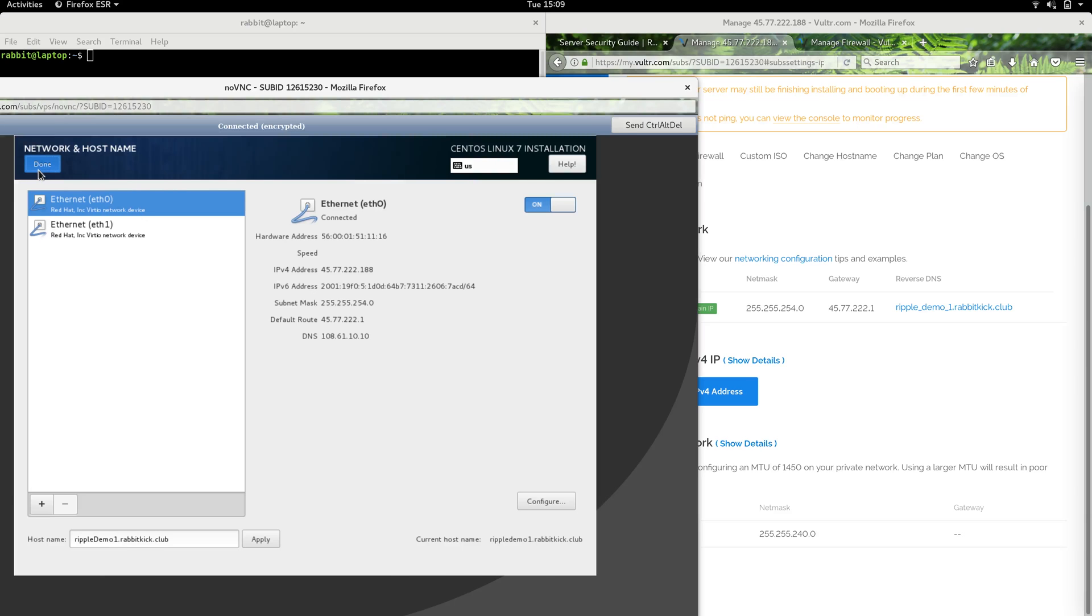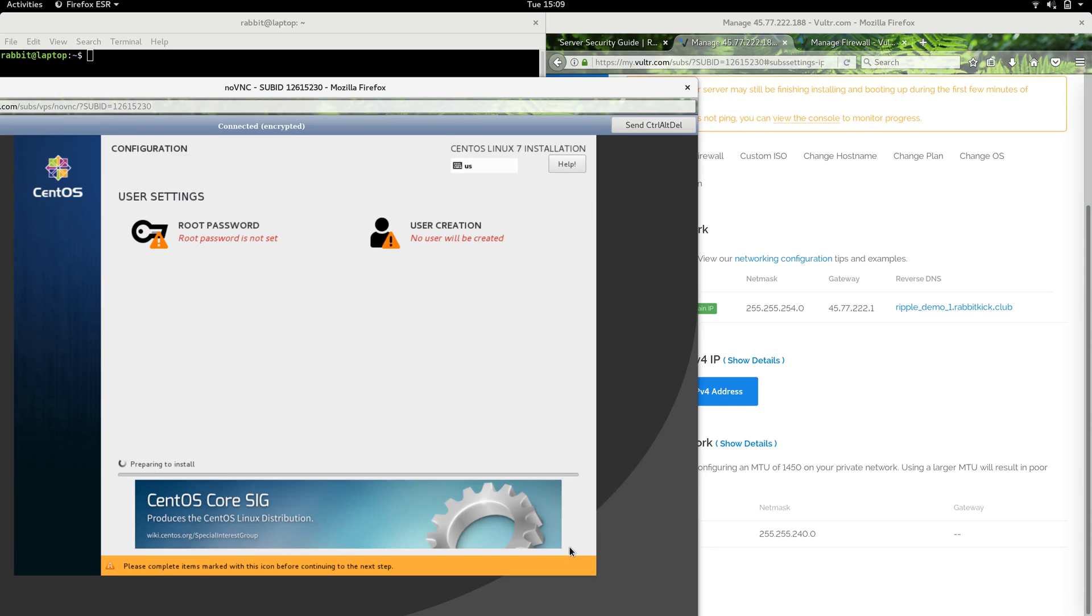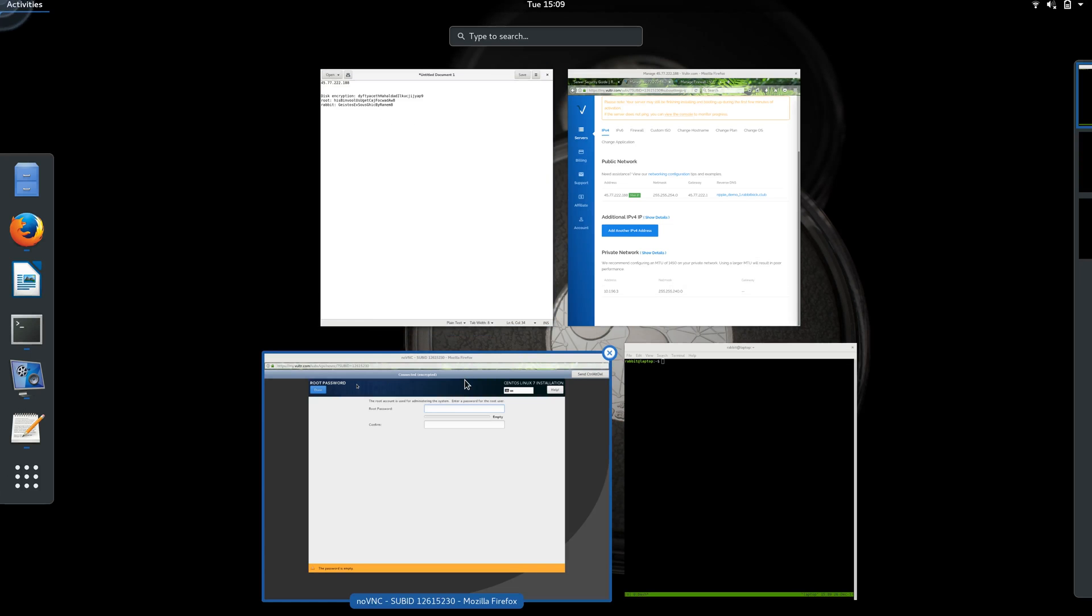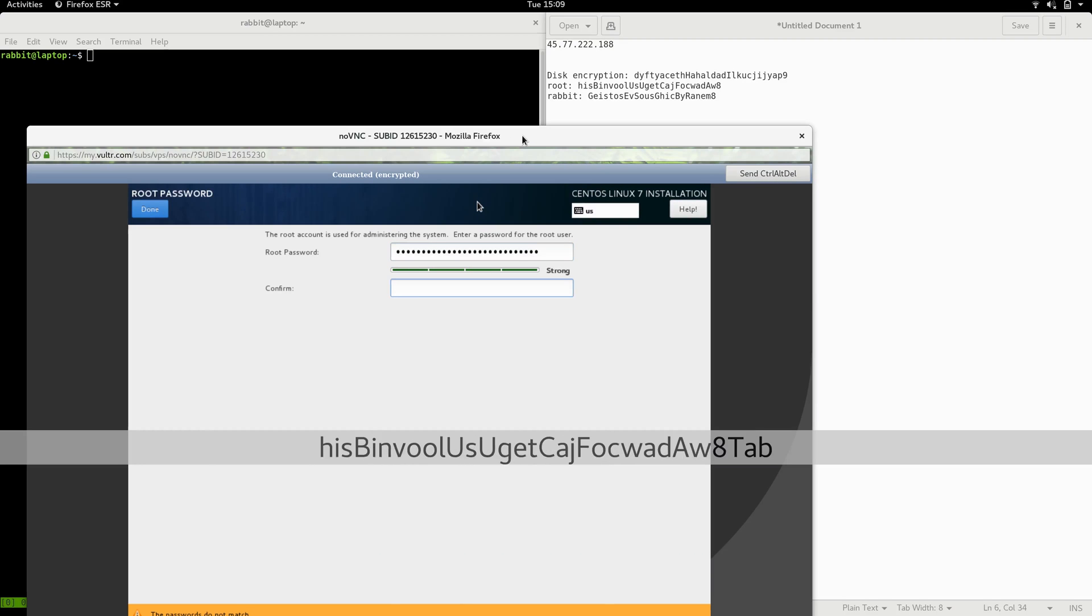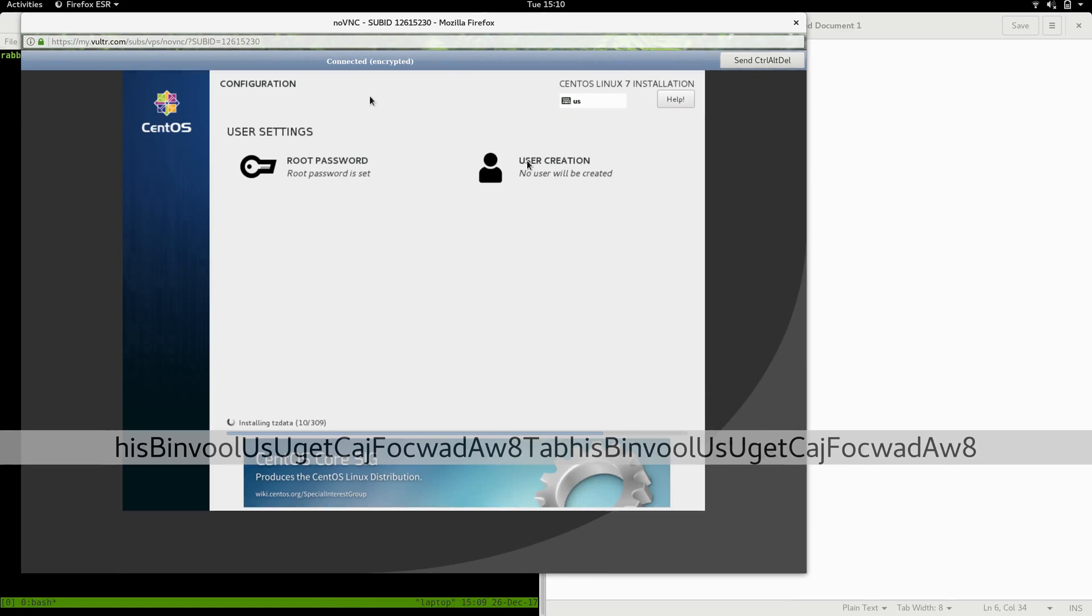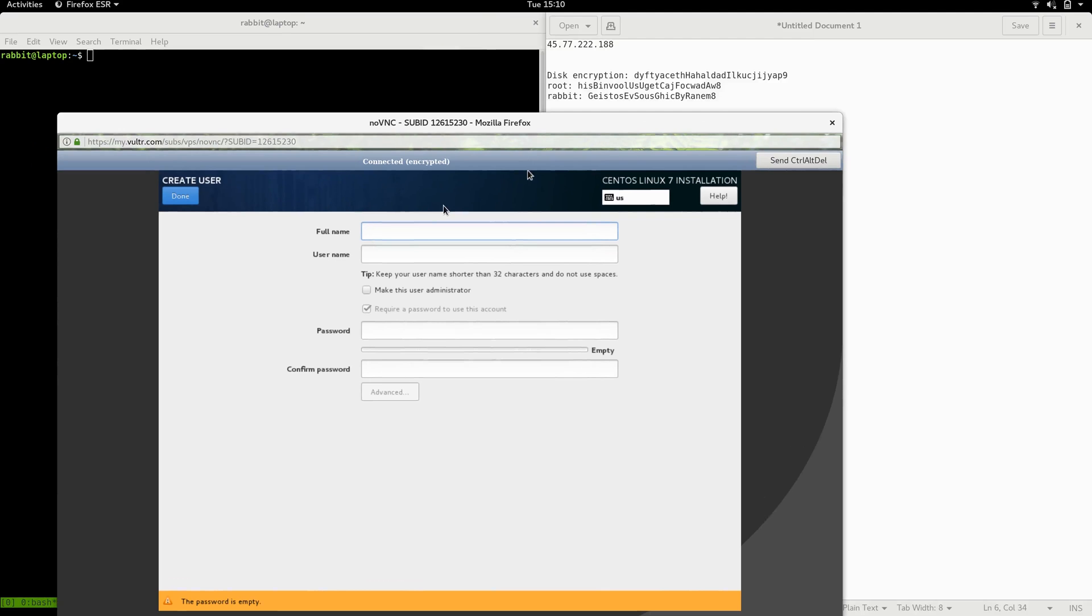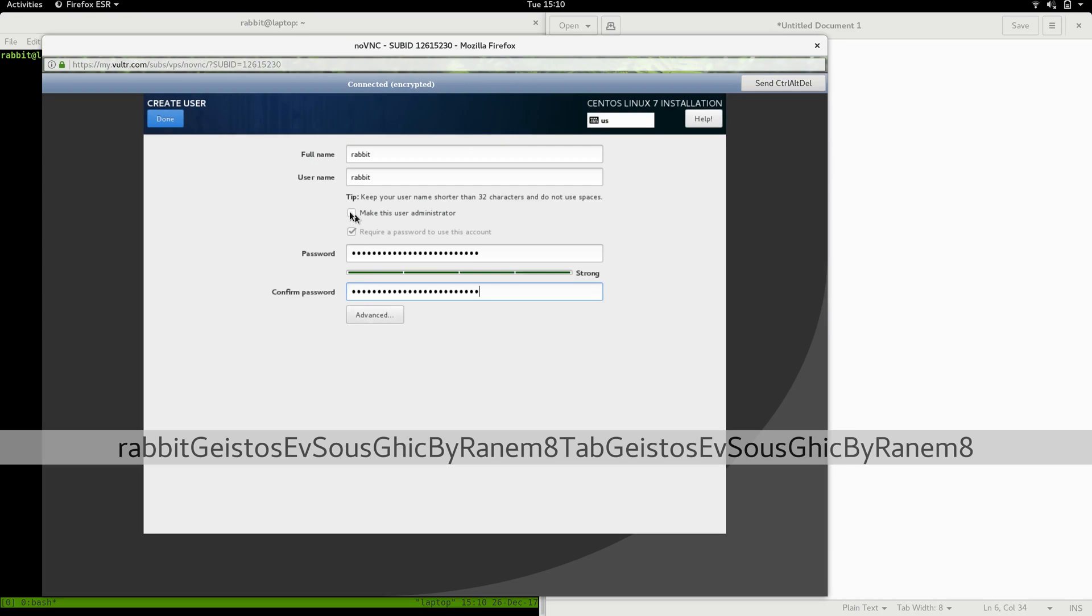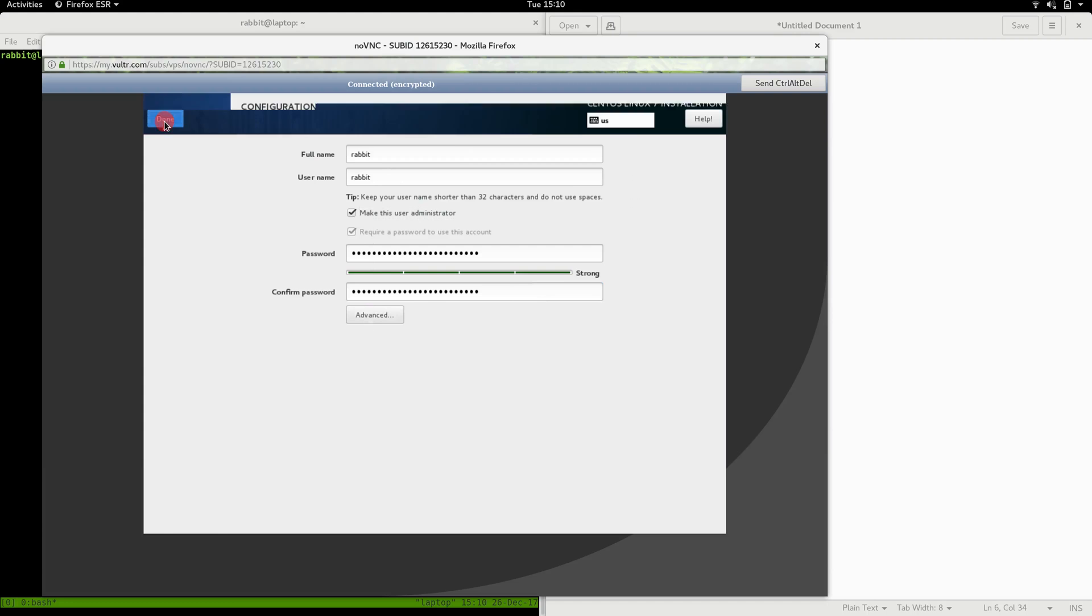Everything looks good for us to install, so we're actually going to start the installation. When we do, it's going to ask us to set up our root password, which I've got saved over here. I will put that in, hit done with that. I'm going to go ahead and create a user now because we don't want to be logging in or SSHing in as root. So we're going to create the rabbit user, and rabbit's password is... I'm going to go ahead and make this user an administrator so that we can use this user's account instead of the root account.